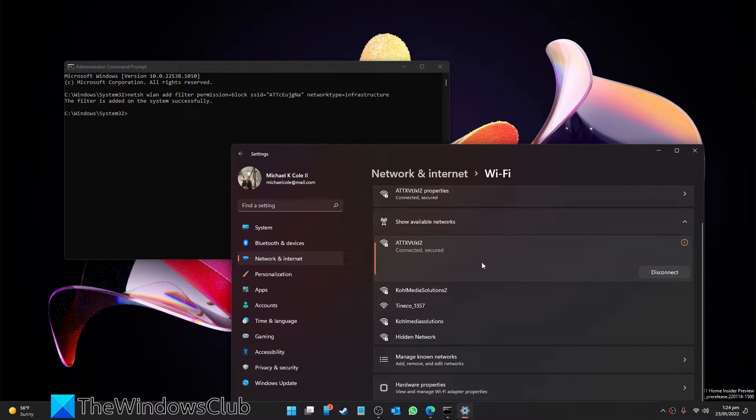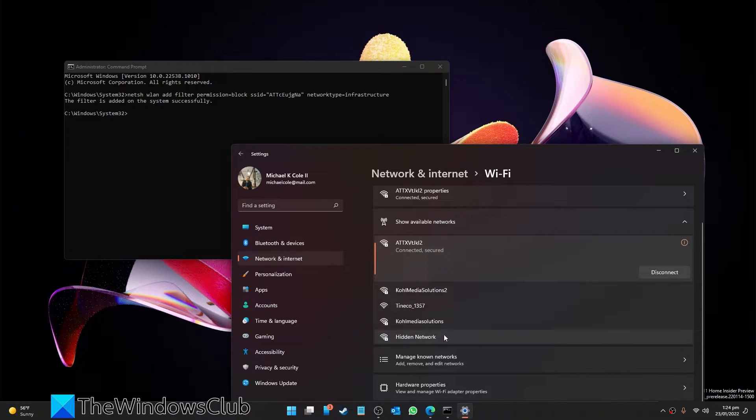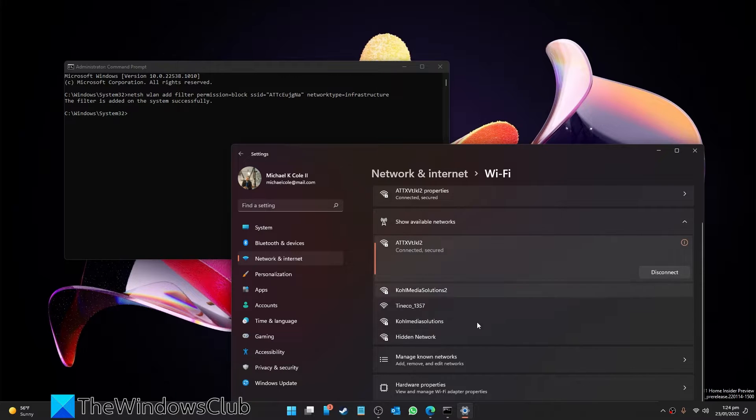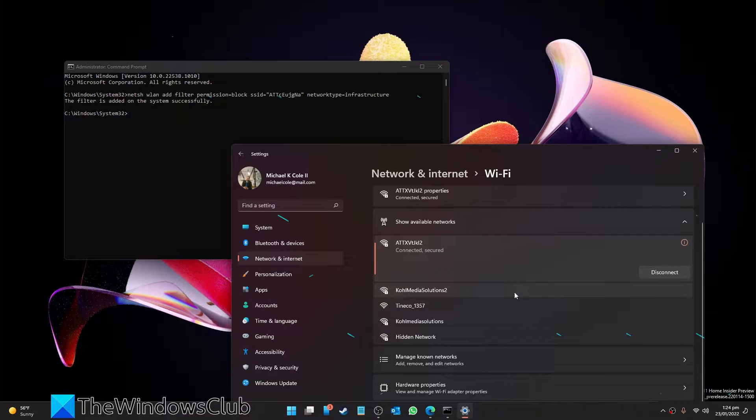As you'll notice when you view your available networks, that particular network is no longer visible.